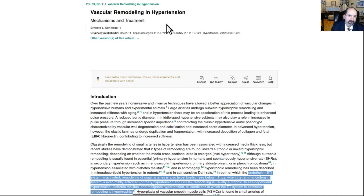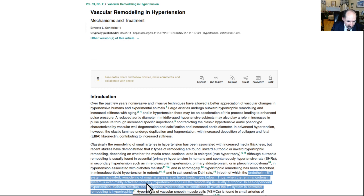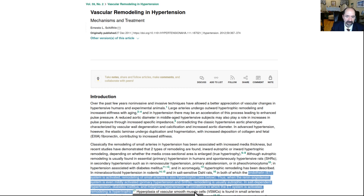Here's another paper on vascular remodeling of the arterial wall in hypertension. Endothelin, which is the opposite of what you want versus nitric oxide, is activated with hypertension — especially sodium-related hypertension. When the renin-angiotensin system is even mildly activated in primary essential hypertension, remodeling is usually eutrophic. In salt-dependent hypertension and diabetes, conditions in which the endothelin system is activated, remodeling is hypertrophic — thickening of the arterial wall — and there's also hyperplasia of the vascular smooth muscles.